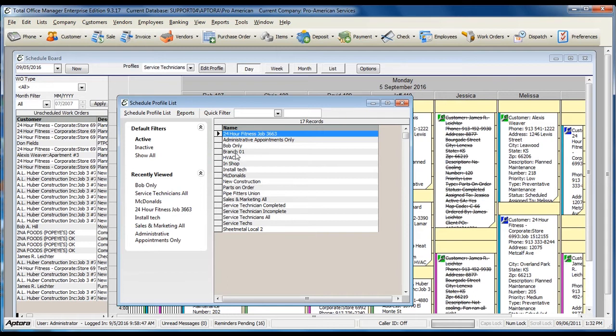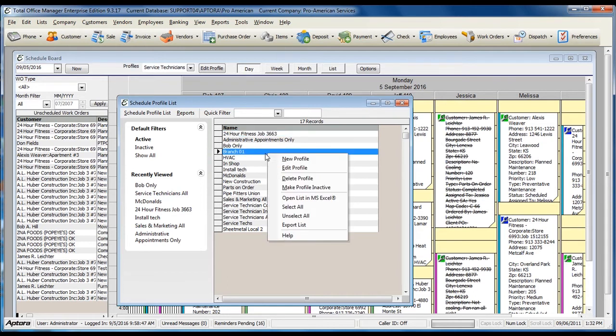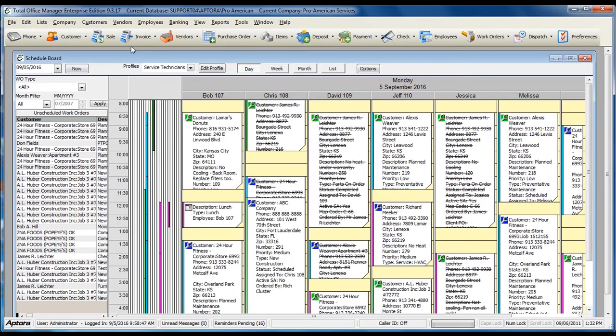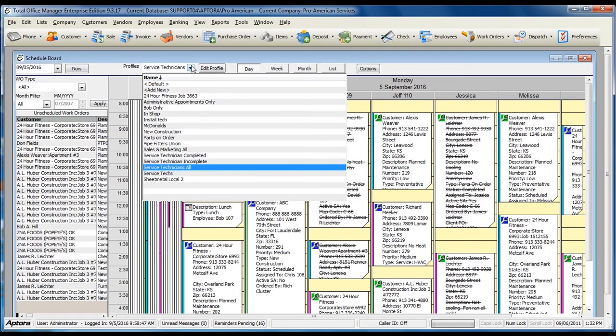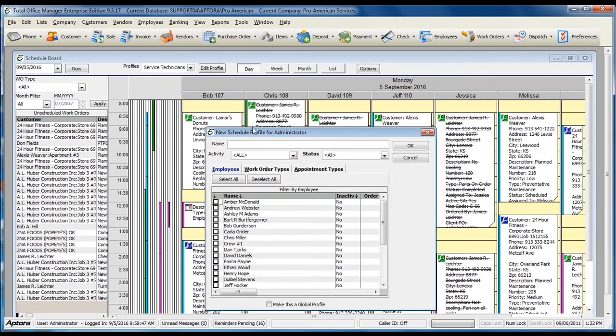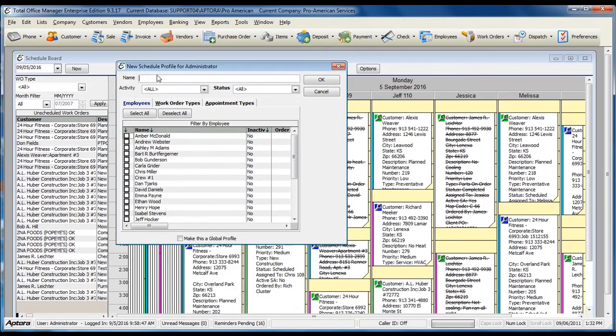You can create new schedule board profiles directly from the list or from the dispatch board. Click the drop-down within Profiles and select Add New. Name your profile.